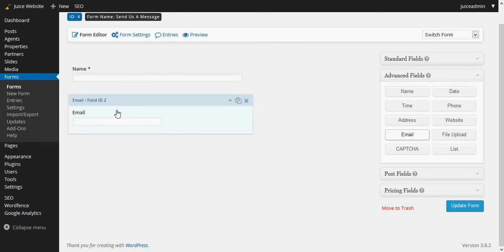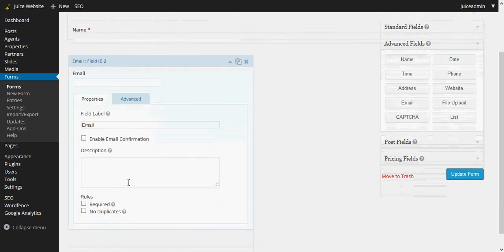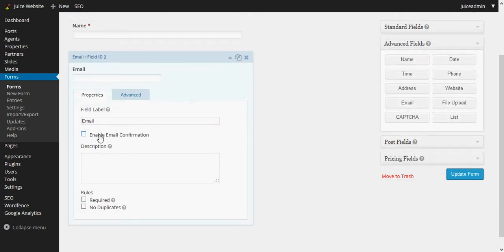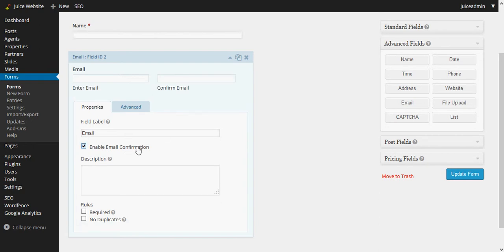So we'll put email second. I clicked that one, click on email. We can make sure they add it twice or confirm their email address, but I don't really want to do that here. We'll just leave that one unchecked and they'll just enter it once. And if they screw up their own email address, oh well. We do want to require it.